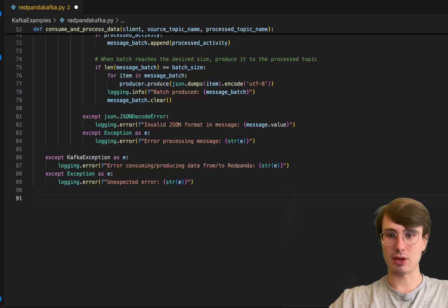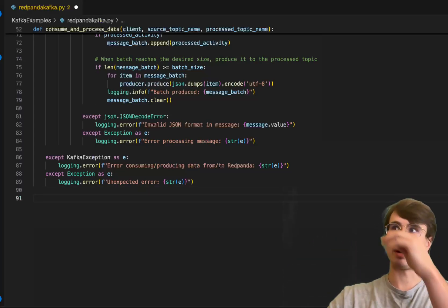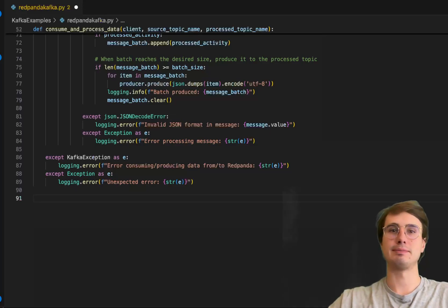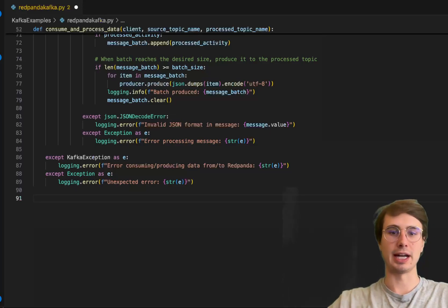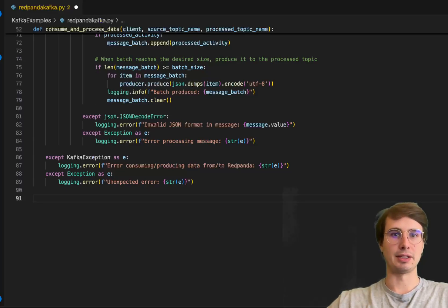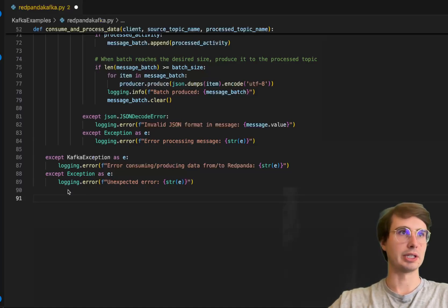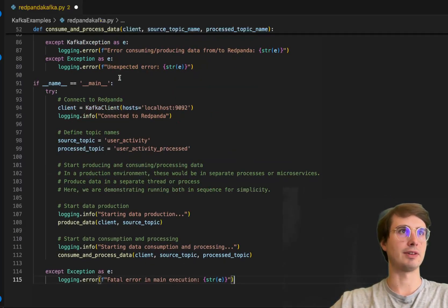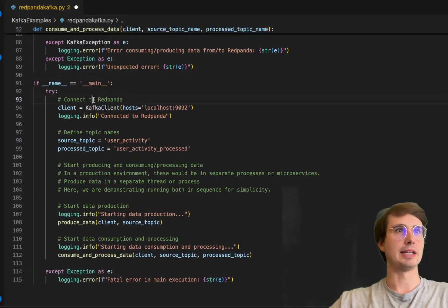Now we have all the different component parts of our pipeline set up, so all that's left to do is put them all together. We'll define a function as the main function.